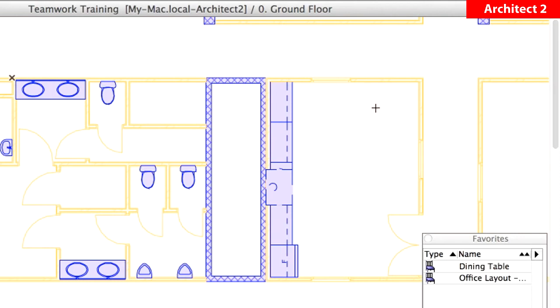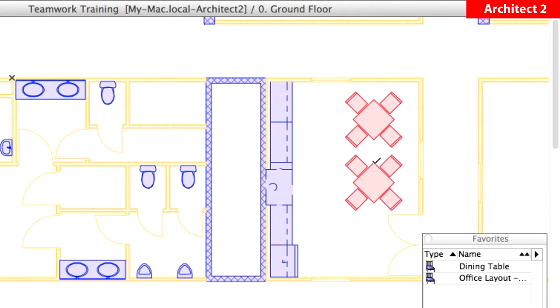Zoom in if necessary, and place two Dining Tables with chairs into the kitchen area. Notice that the tables are in red, which is the user color of Architect 2.